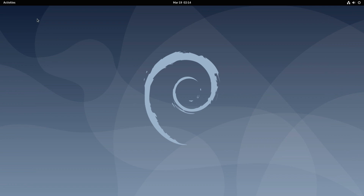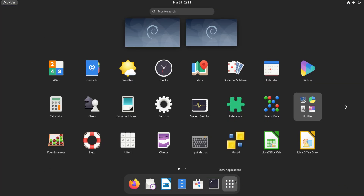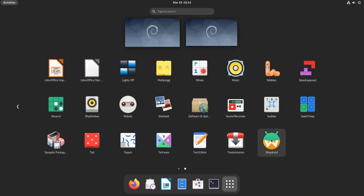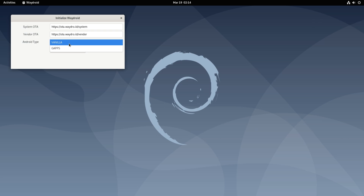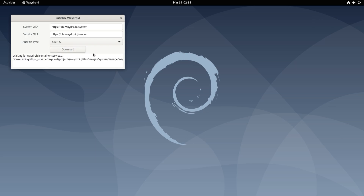Open Waydroid from the application menu. Click Download to start downloading the Android system and vendor images and to initialize Waydroid. This can take a couple of minutes. Please have patience during this.